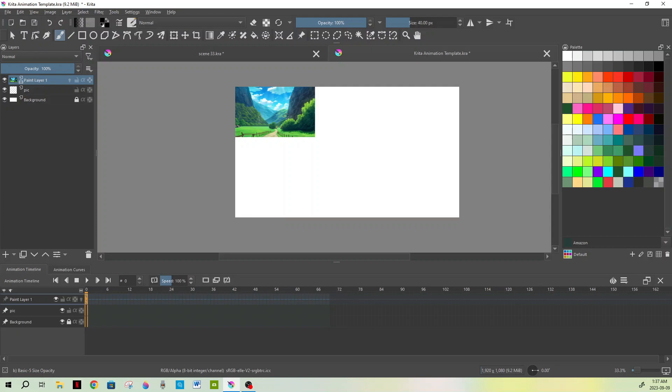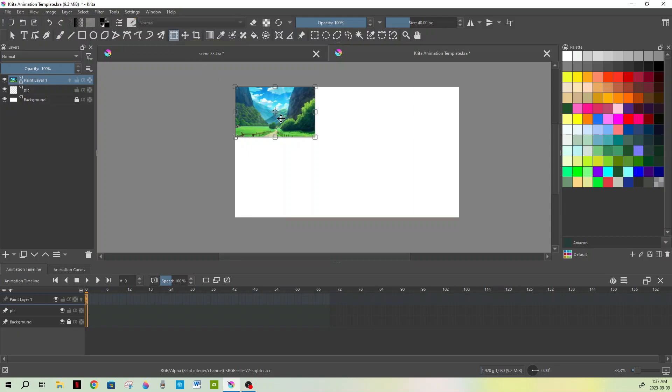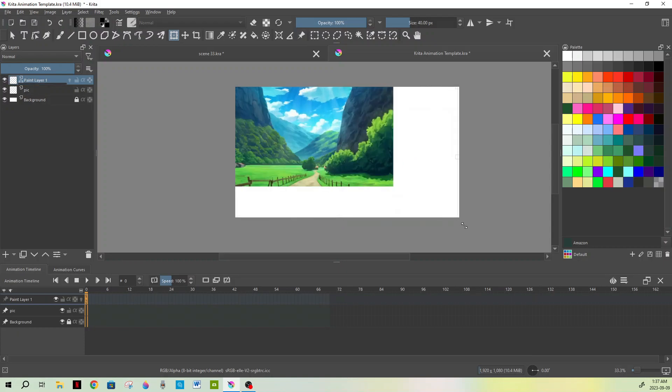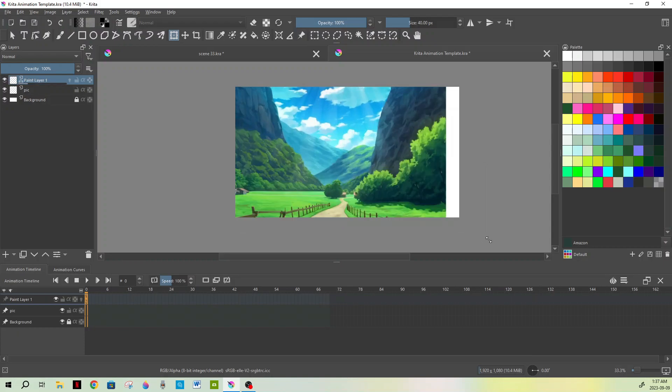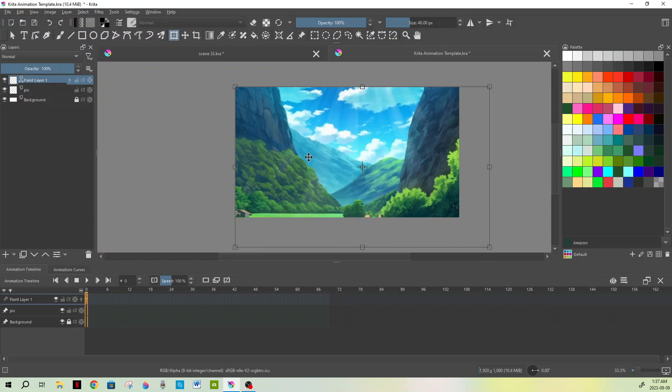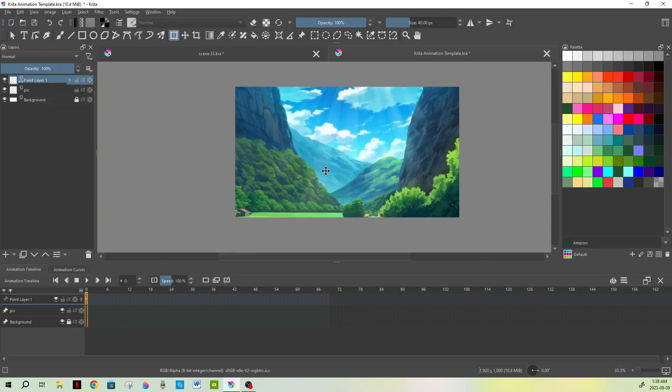you can select it by clicking on this guy up here, Transform a Layer or Selection. As you can see, it selects that and you can just make it—hold down Shift to keep the perspective—and then you can make it this whole area and make it big there. You'll notice, like